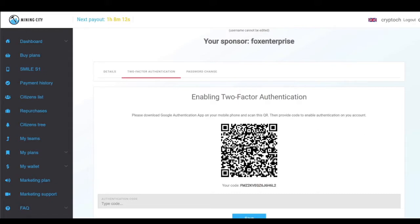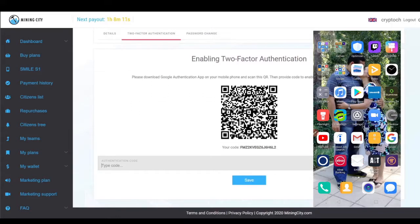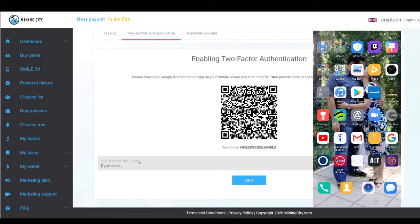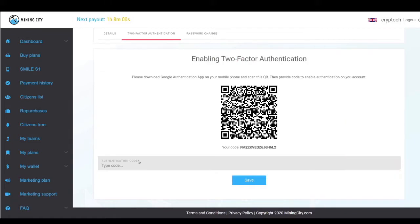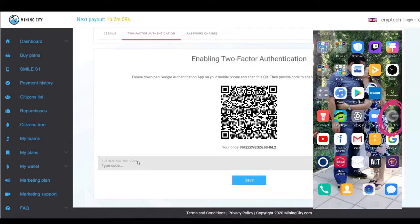You'll see it gives us the option to scan the code and then type everything in. I'm just going to go to my phone now.